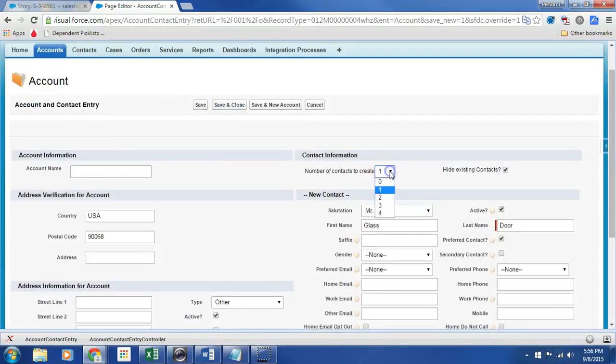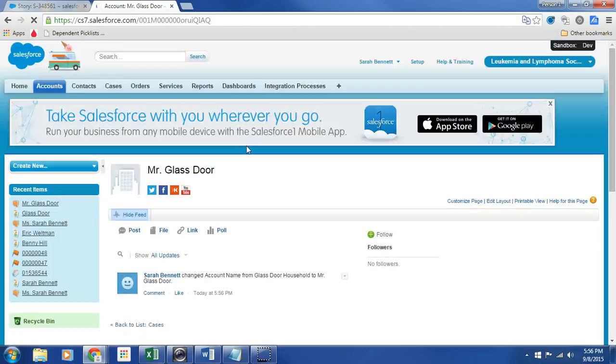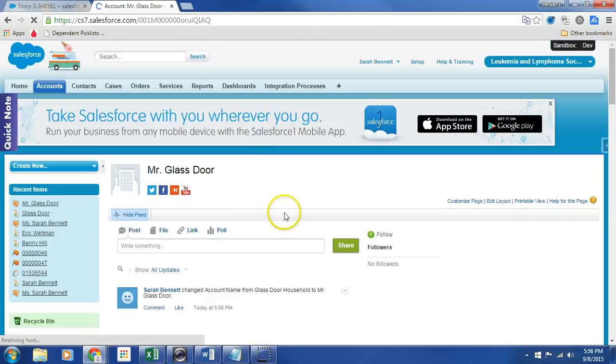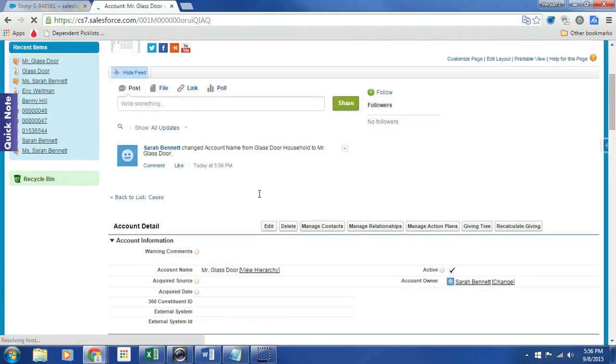And here is the ability to do an array of contacts being zero to four. Save and close. And what happens when I save and close is we now have an account that has been created.